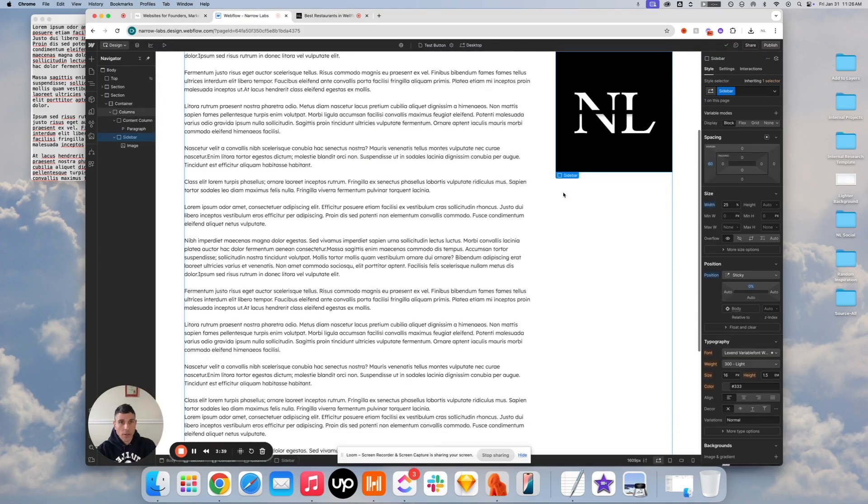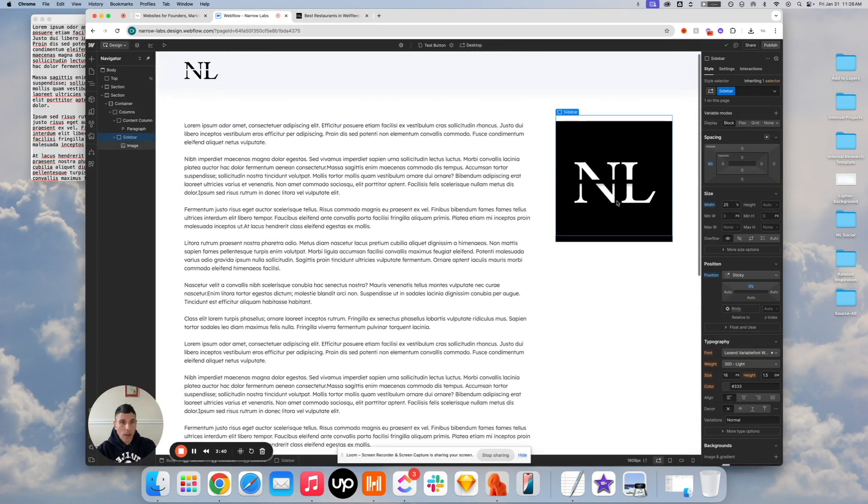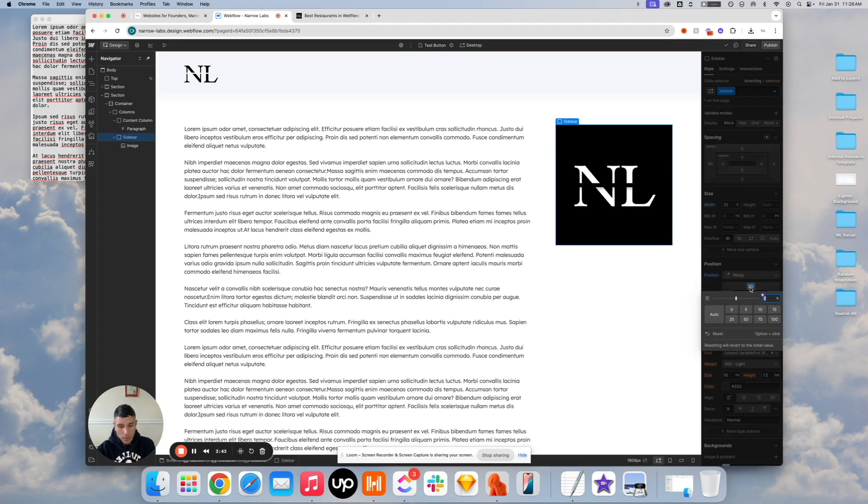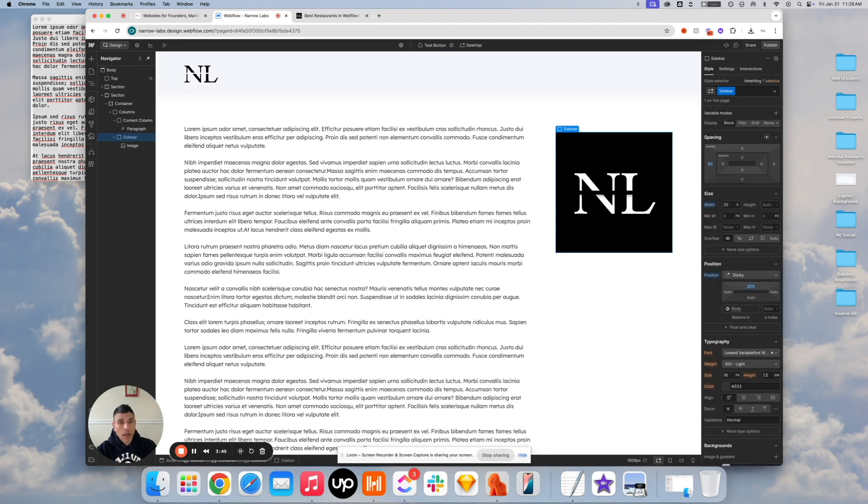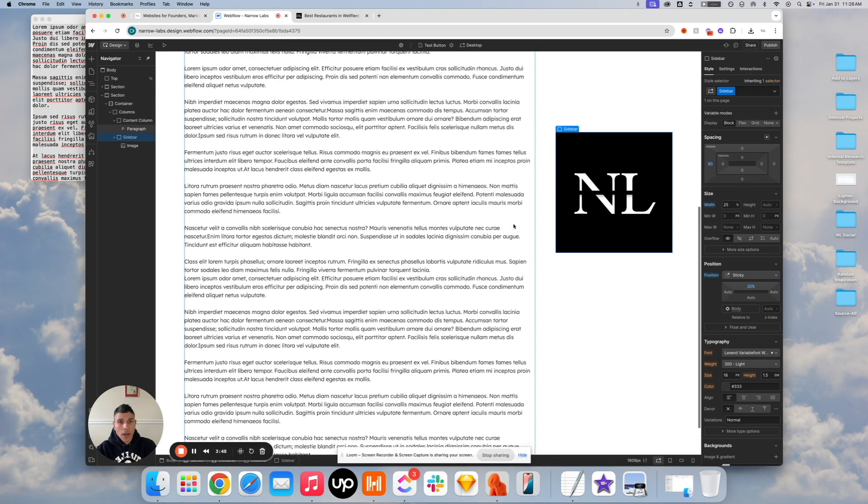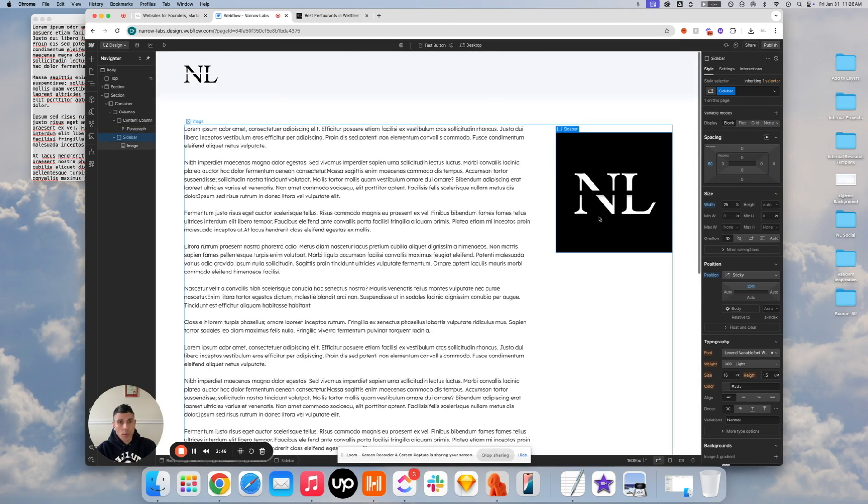But you can pretty much eyeball it in your testing from there. Somewhere in between 10 and 20 usually seems like a sweet spot. And it'll just scroll with your content.